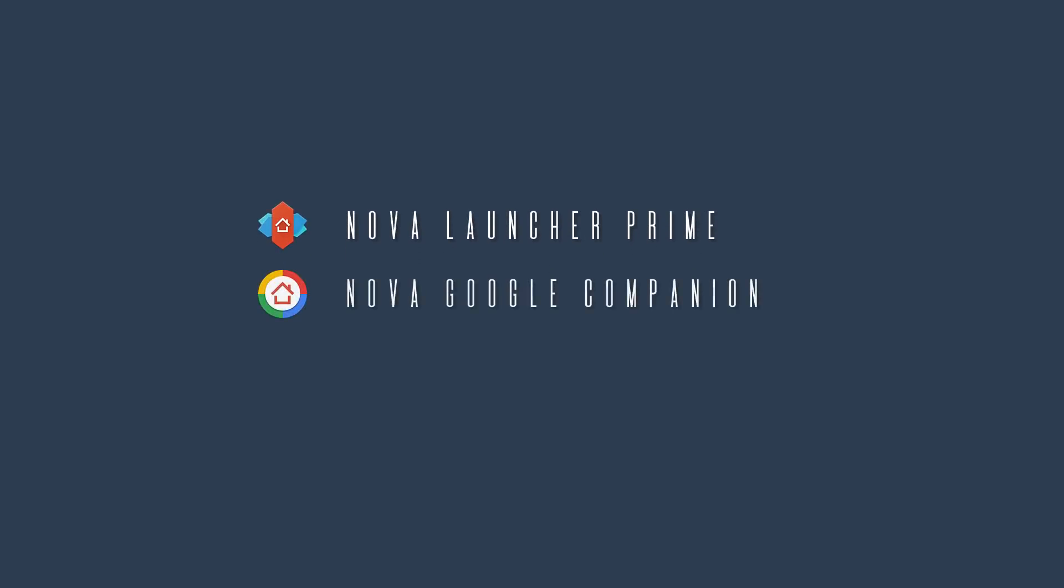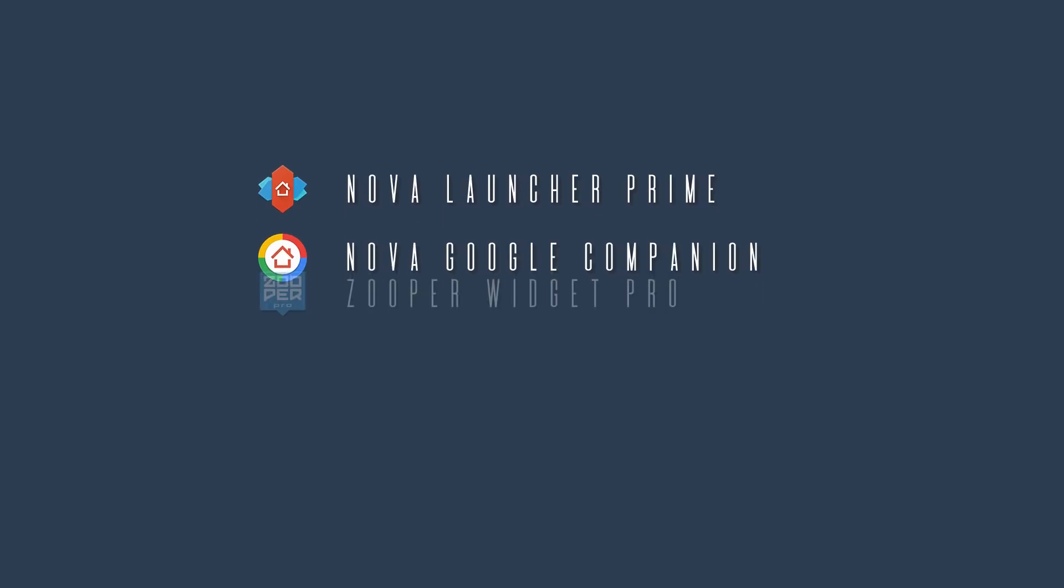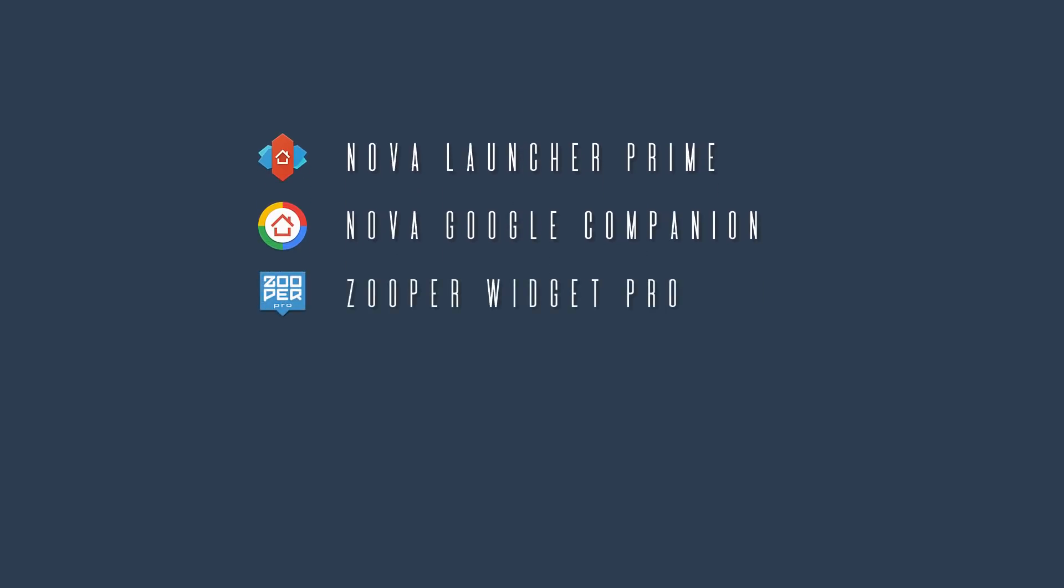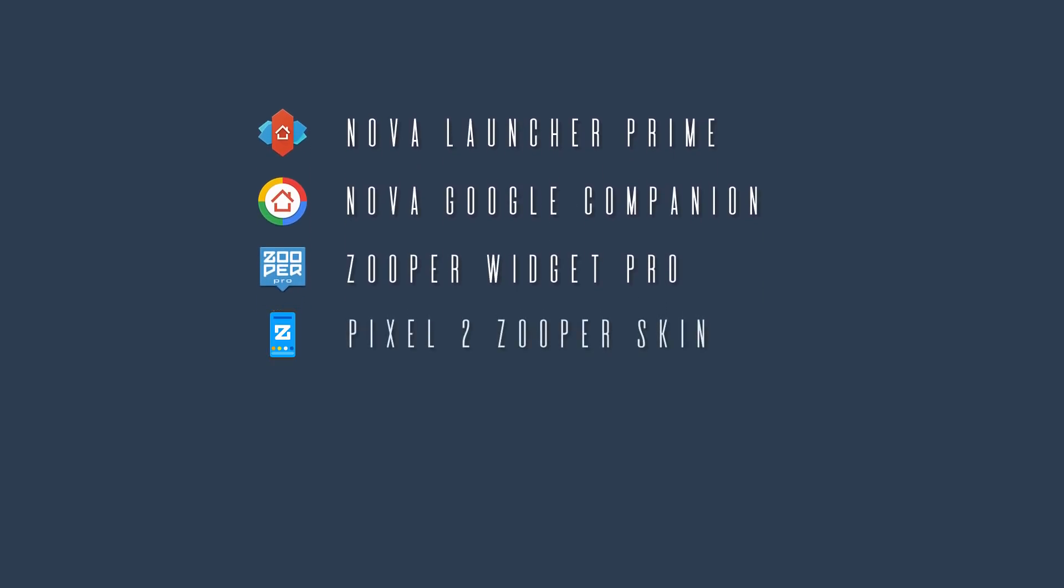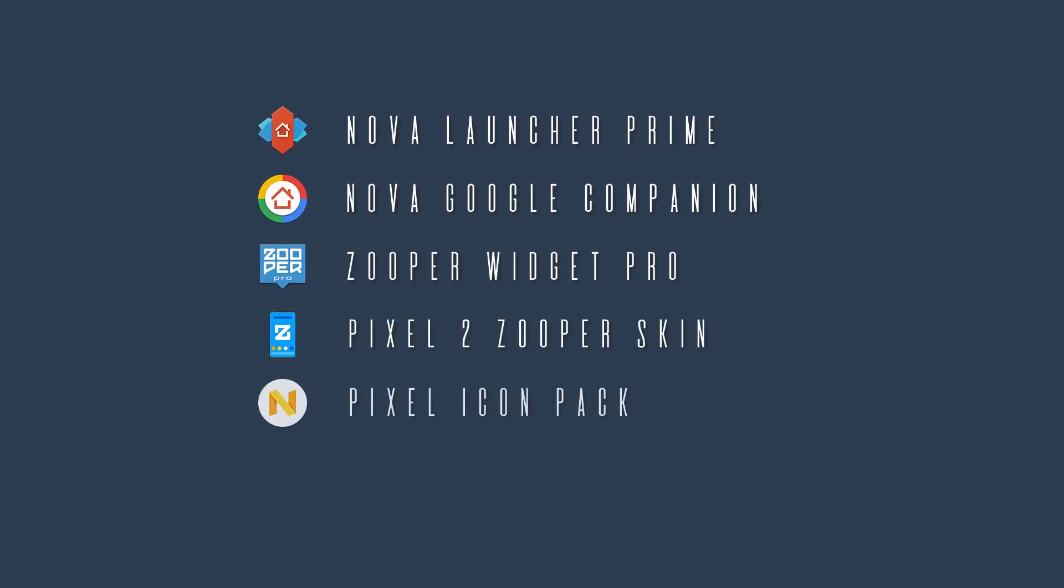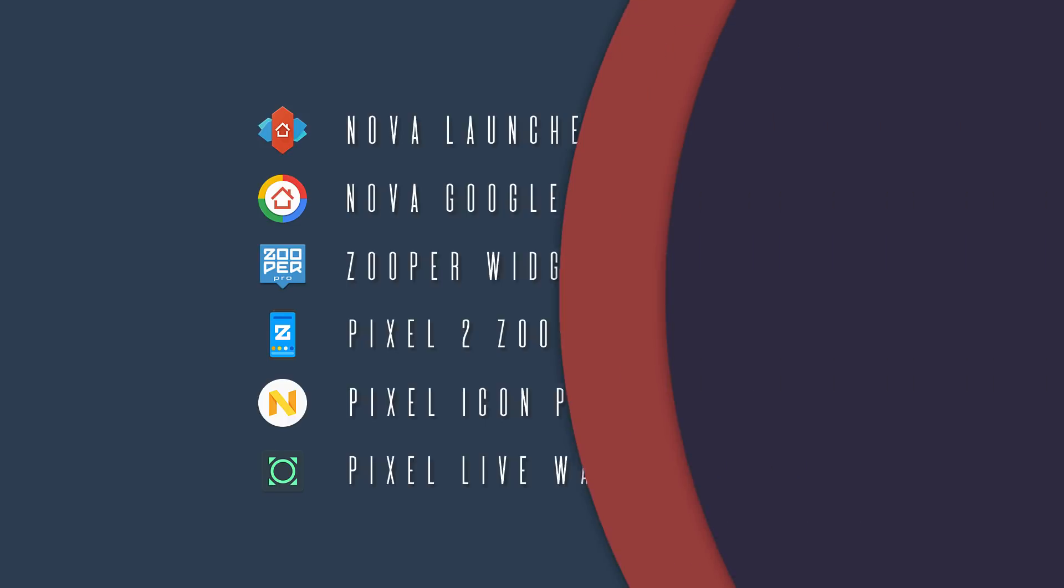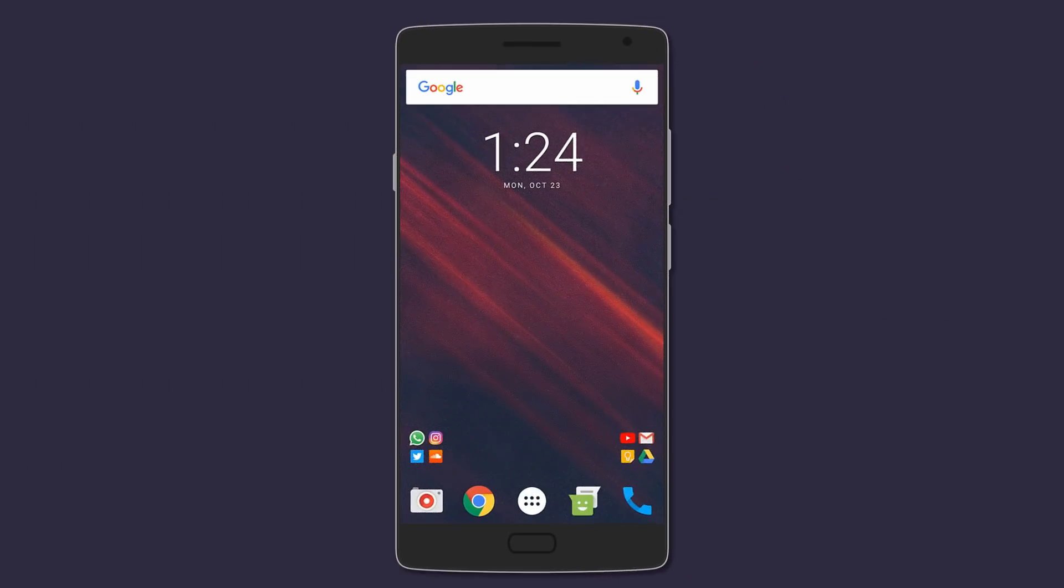Super Widget Pro, Pixel 2 Super Widget Skin, Pixel Icon Pack, and Pixel Live Wallpapers 2017. All the links are available in the description below. Now just follow the steps. Starting off, jump into Nova settings and change the following: